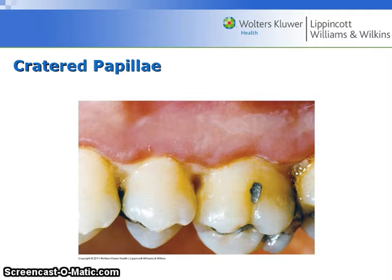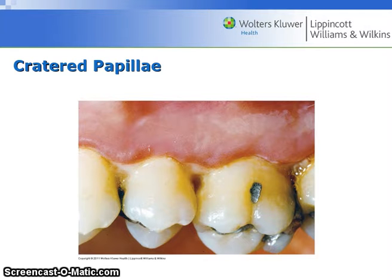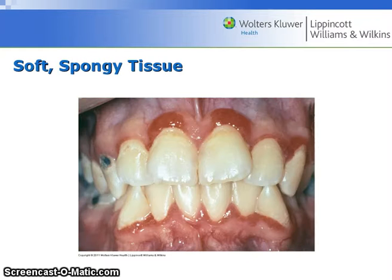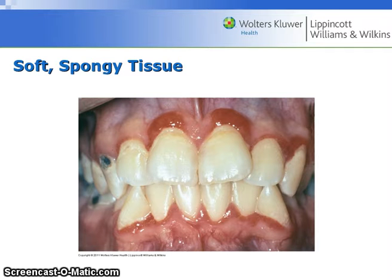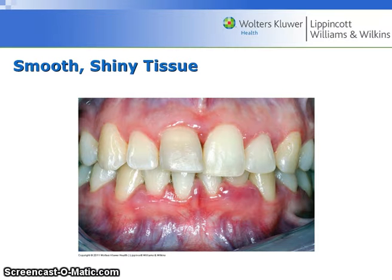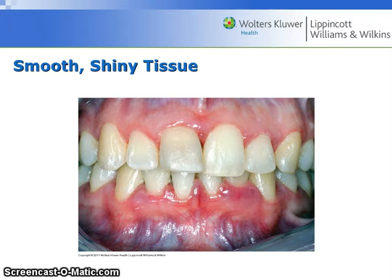The papillae may have a concave appearance in the mid-proximal area, as seen in the papillae between the second premolar and the molar in this clinical photo. See page 228, figure 13.9. Inflamed gingival tissue may be soft and spongy; the inflammatory fluids can cause the gingival tissues to feel somewhat like a moist sponge. See page 228, figure 13.10. In gingivitis, fluid in the tissue can cause the tissue to appear smooth and shiny with a stretched appearance. See page 229, figure 13.11.